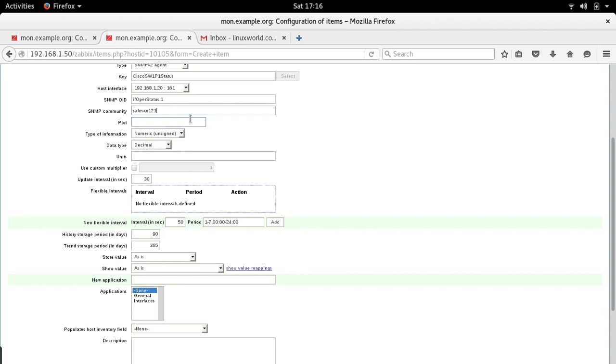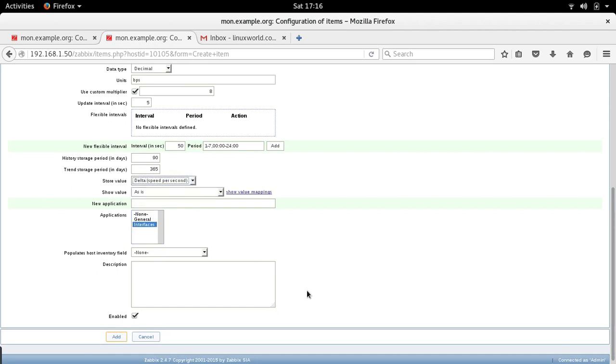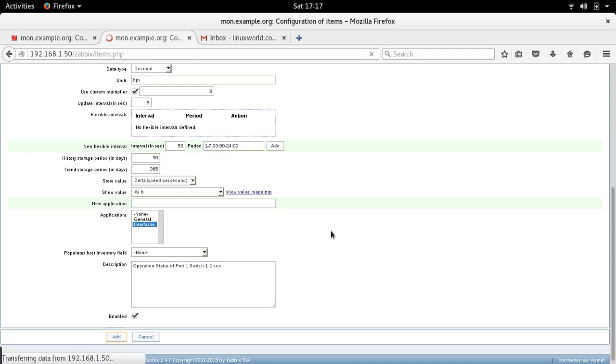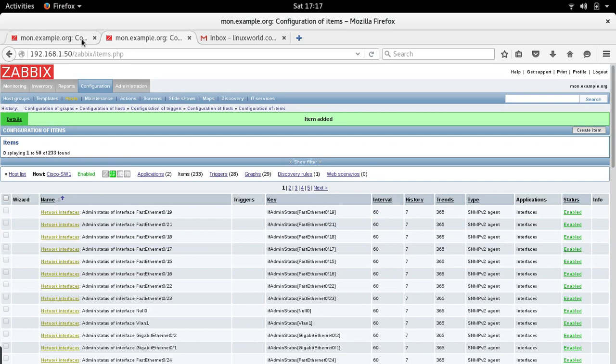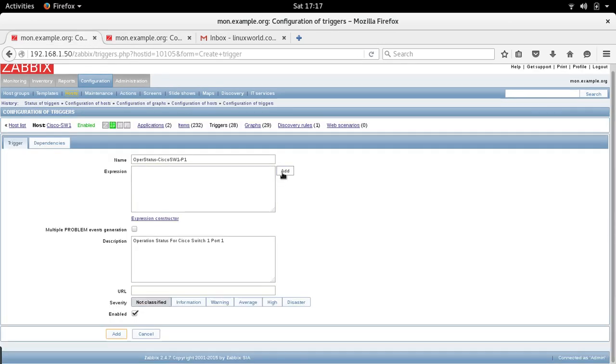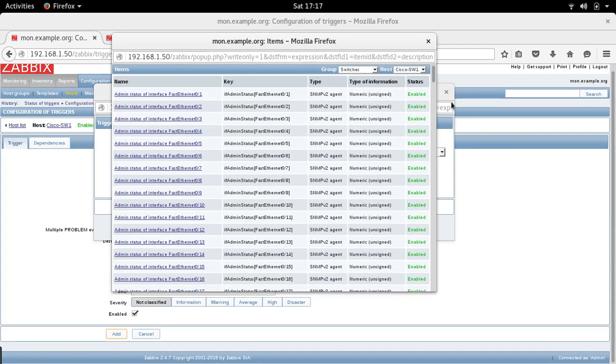You can create a number of triggers. That's it. Now going back, select the item.